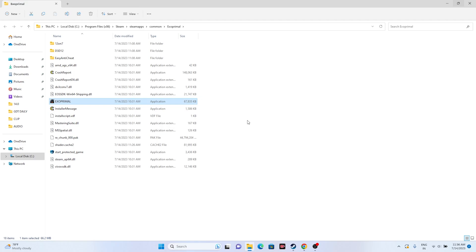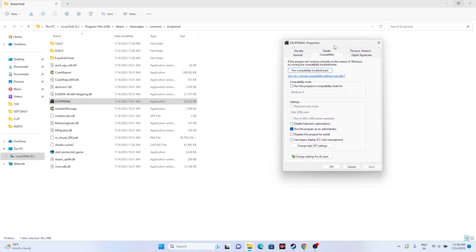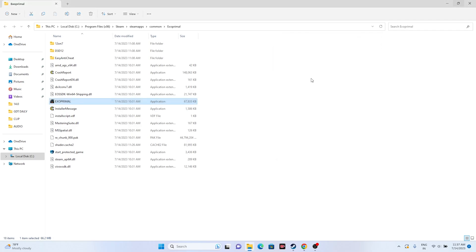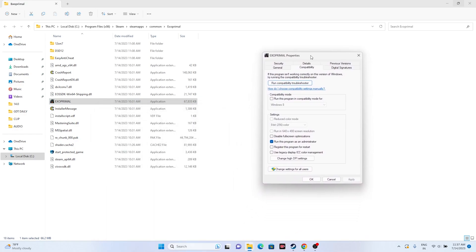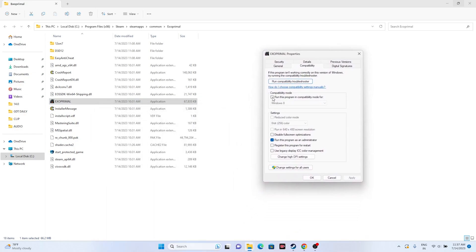Next, try running the game in compatibility mode. Right-click the game, go to Show More Options, Properties, then Compatibility. Enable 'Run this program in compatibility mode' and try Windows 7 first — click Apply and OK. If that doesn't work, switch to Windows 8. If compatibility mode still doesn't help, uncheck it and keep only 'Run this program as an administrator' checked, then click OK.